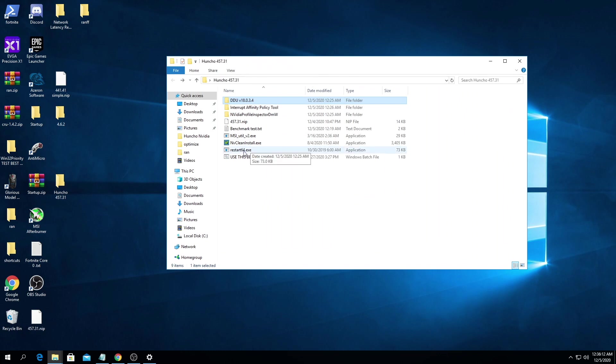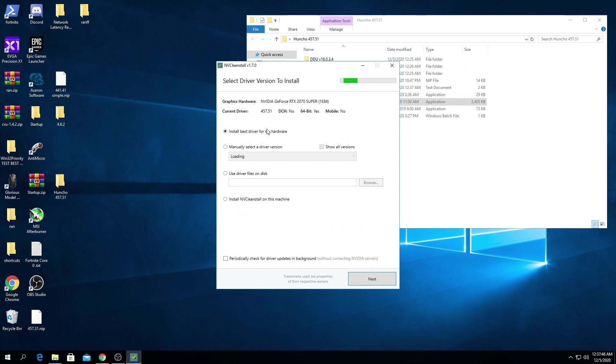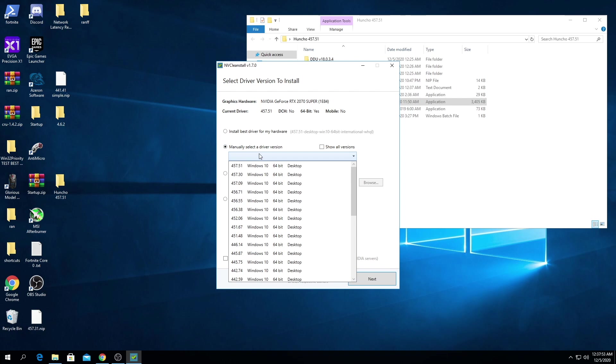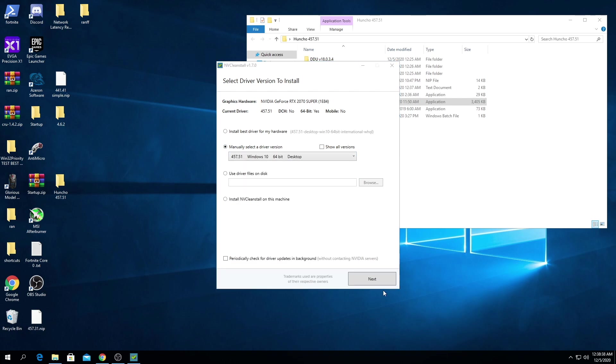So now that it's restarted we're gonna go into the NV clean install. So once we're in the NV clean install we're gonna manually select the driver version, select 457.51, select next.